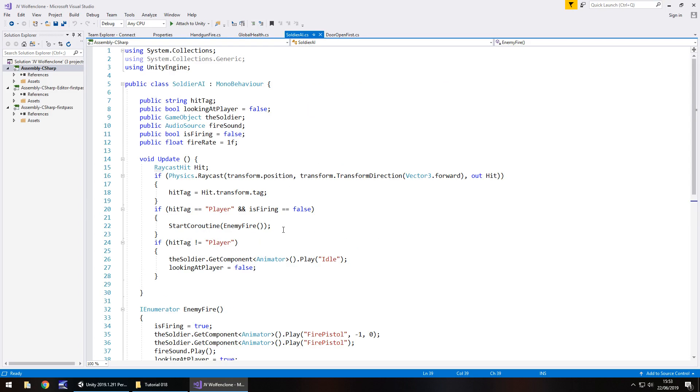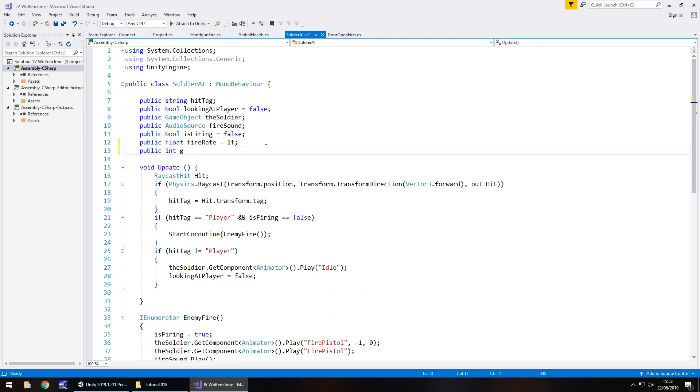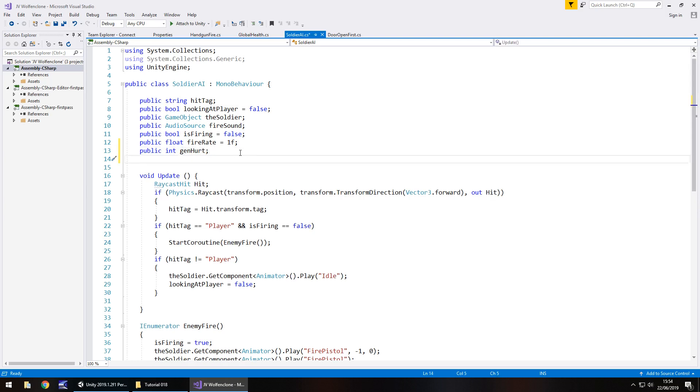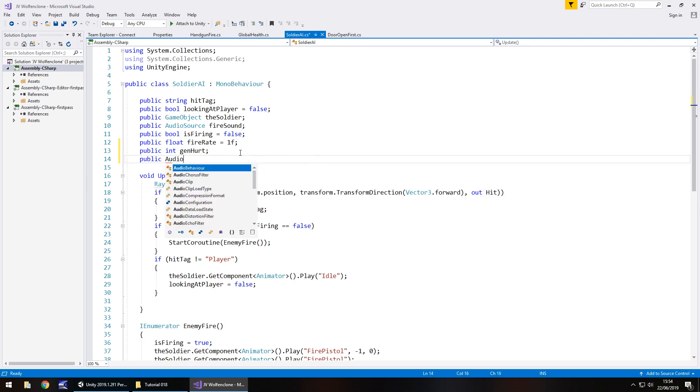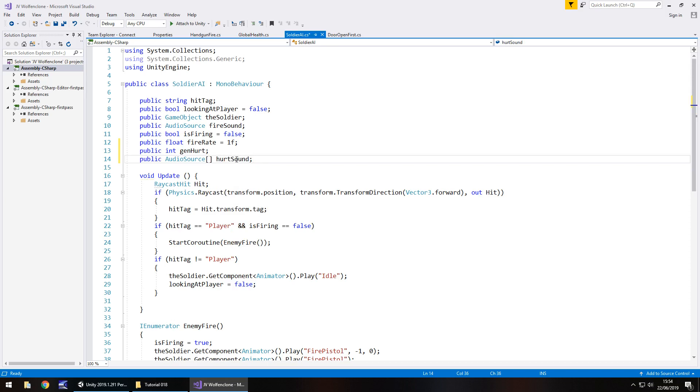On the soldier AI script, we are going to need to add in another variable and an array to add in three more variables which is going to be the hurt sounds. At the very top let's add in public int gen hurt, so that is short for generate. That means we are going to have public audio source and then the square brackets because it is going to be an array, hurt sound.